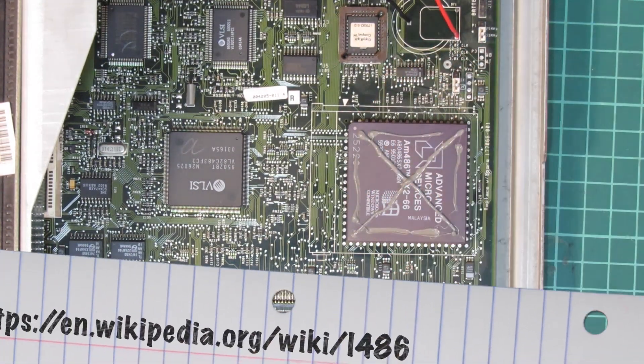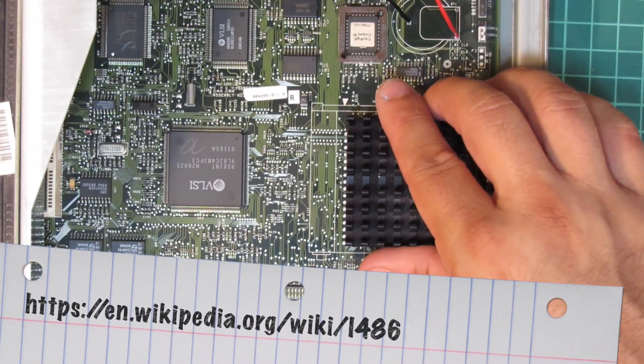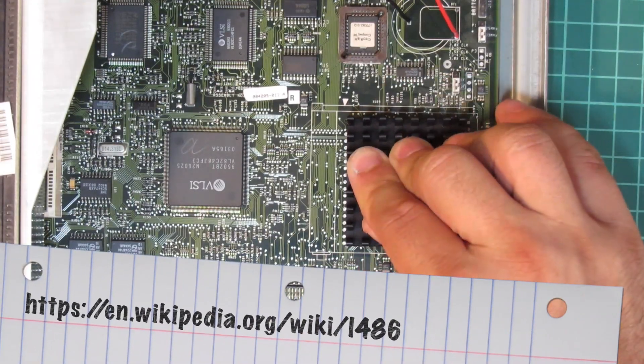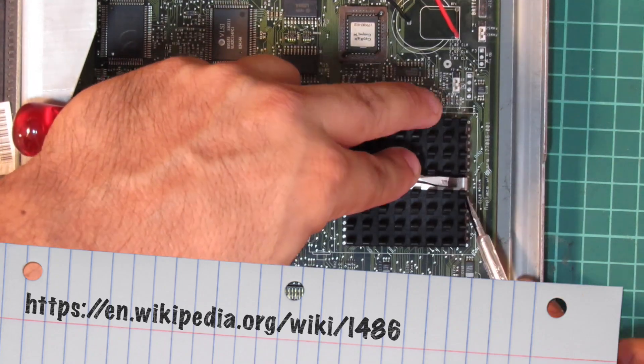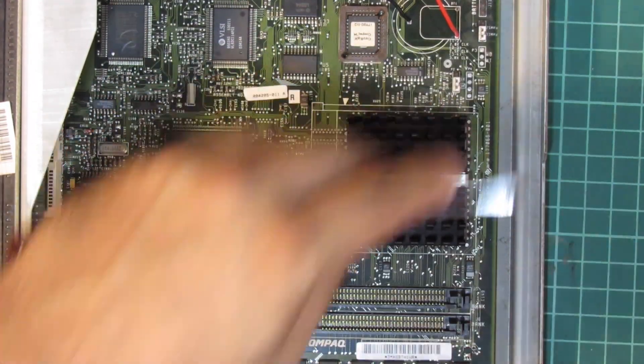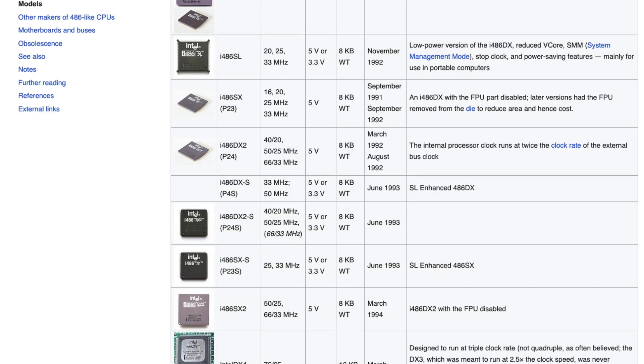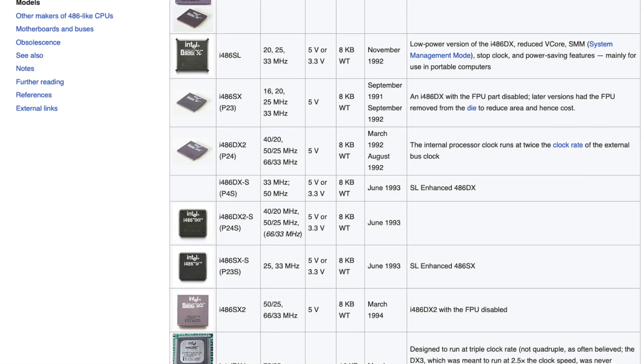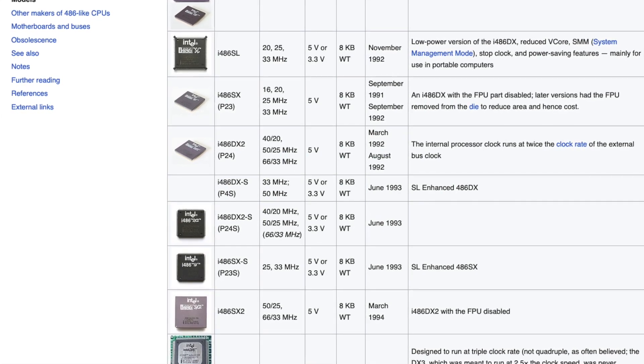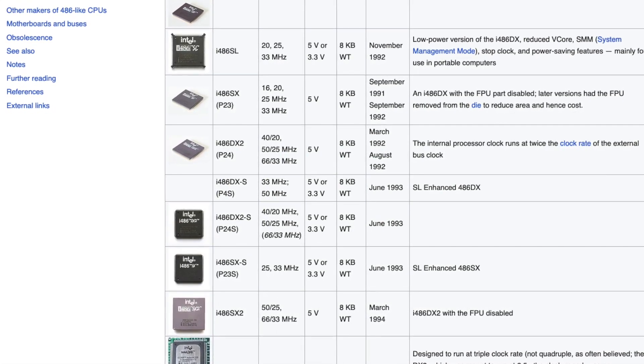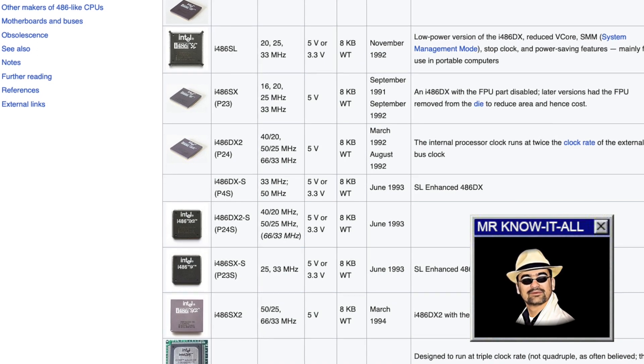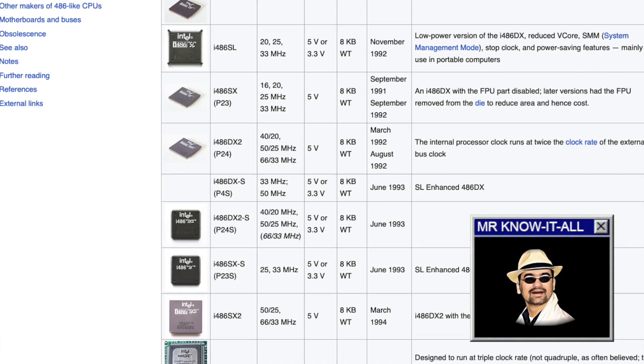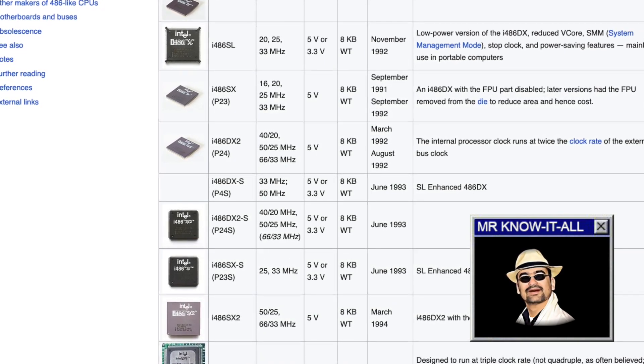I've only ever seen 386 SXs with 16 to 25 MHz clock speed and also the 486 SXs with 25 to 33 MHz clock speed. And although Wikipedia claims these existed, I've always thought them to be somewhat of a phantom.